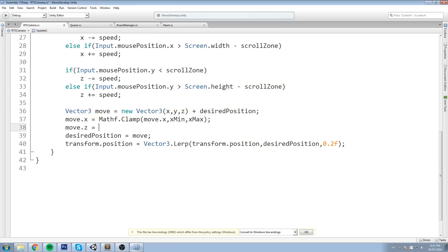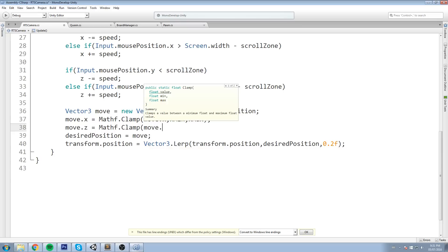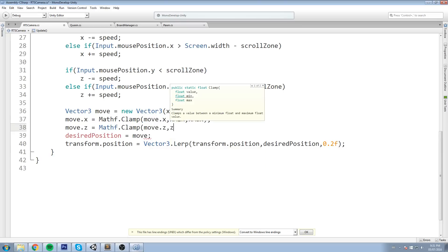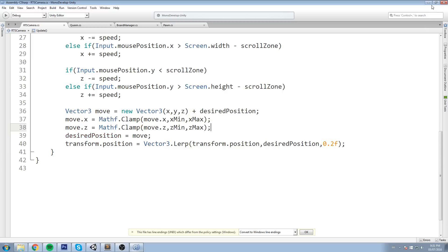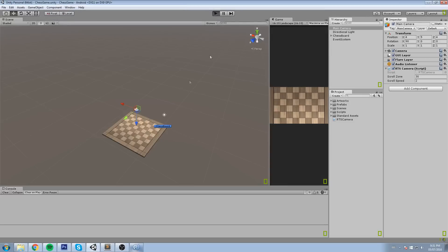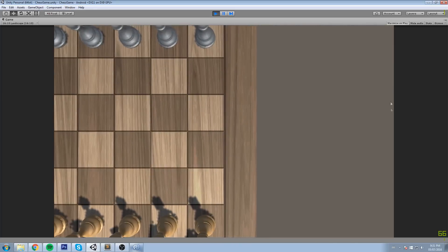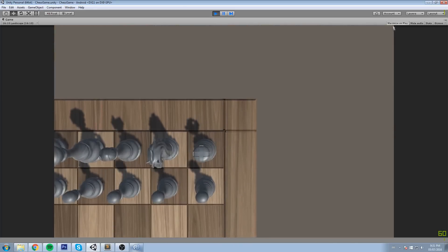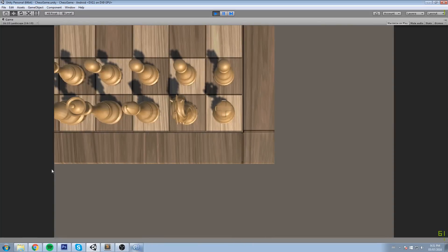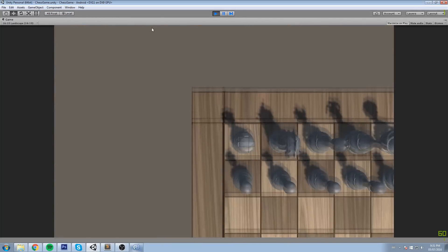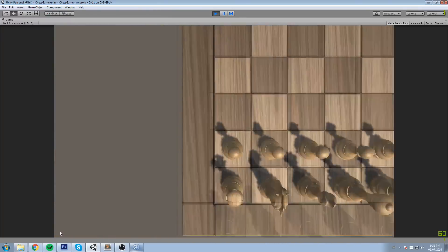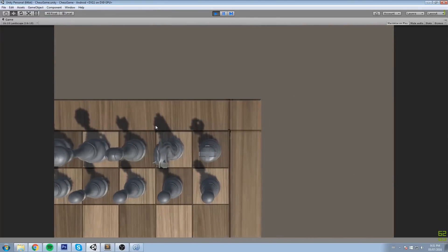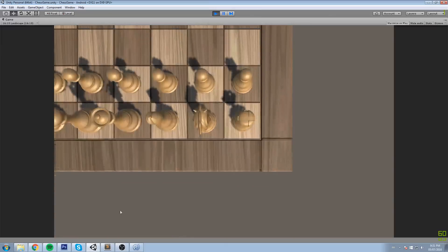We do the exact same thing for Z: move.z = Mathf.Clamp(move.z, zMin, zMax). Now we should not be able to go beyond those values. As you can tell, the camera doesn't go past that point - my cursor is right here trying to scroll but it stops. And it works for all axes including vertical.